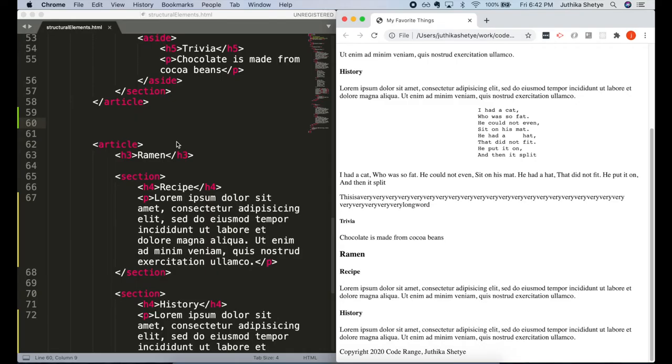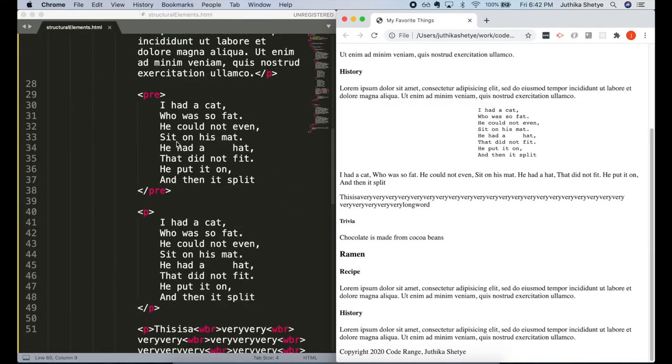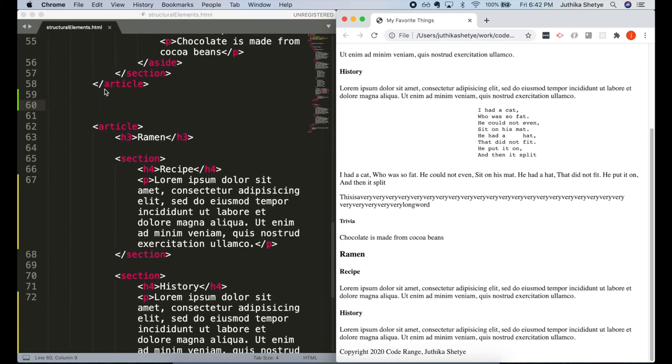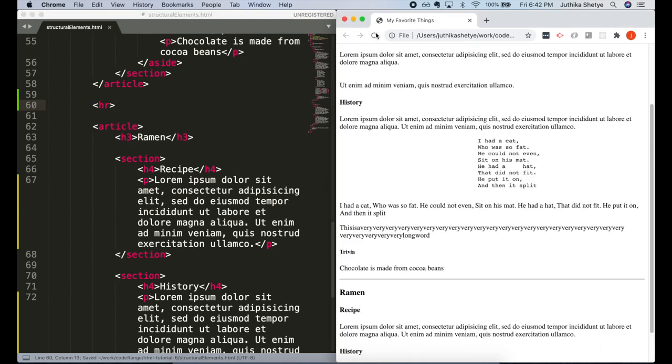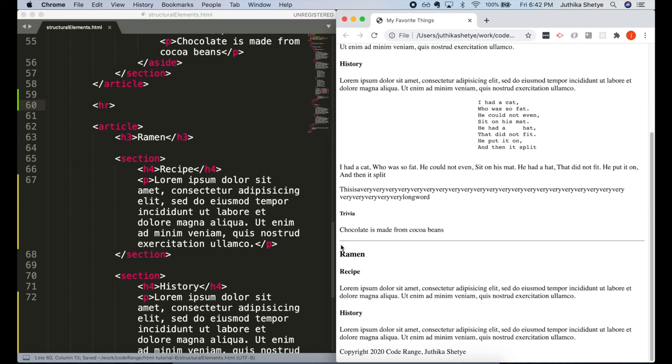So let's see what this HR element does. Let me put an HR element here in our code in between these two articles of chocolate cake and ramen. And you can see in the browser how it has put this long horizontal line between our two articles.